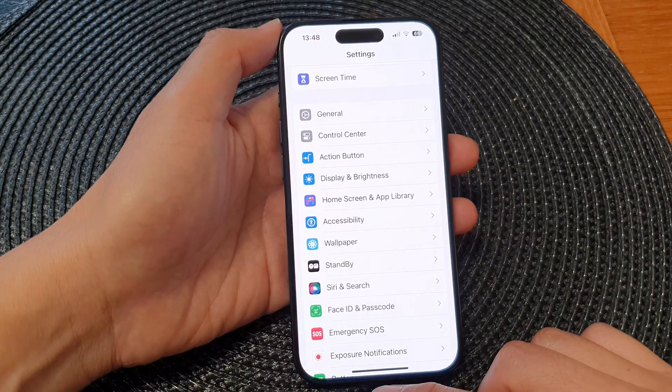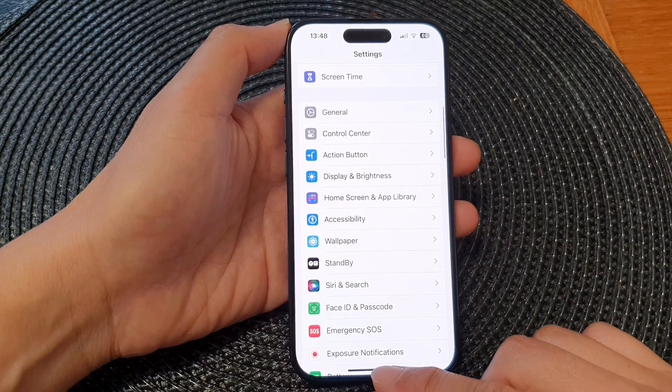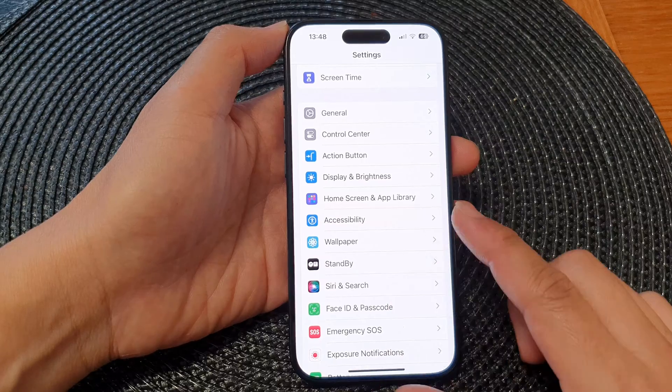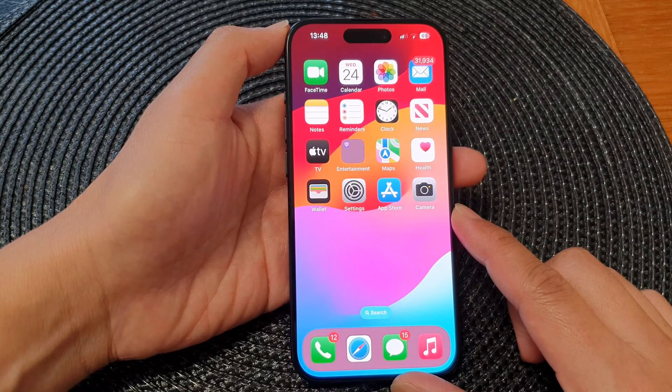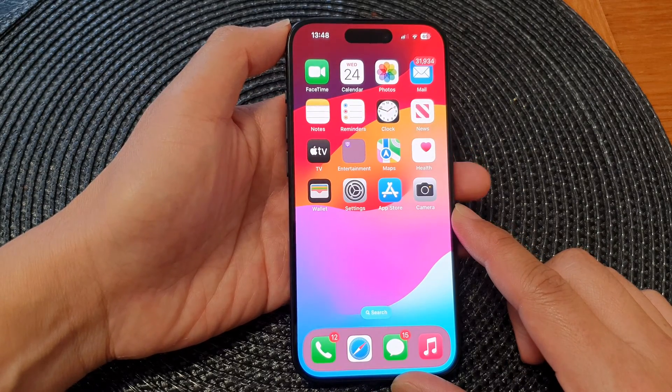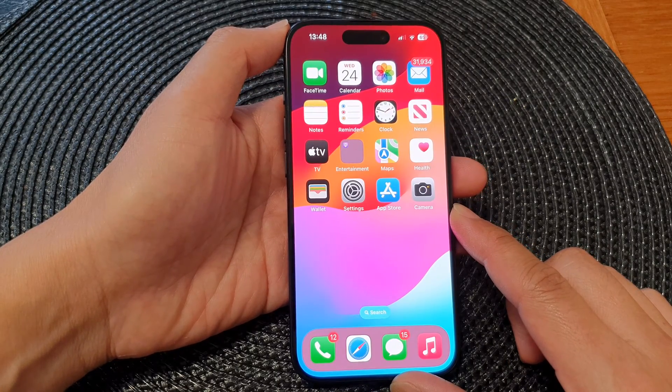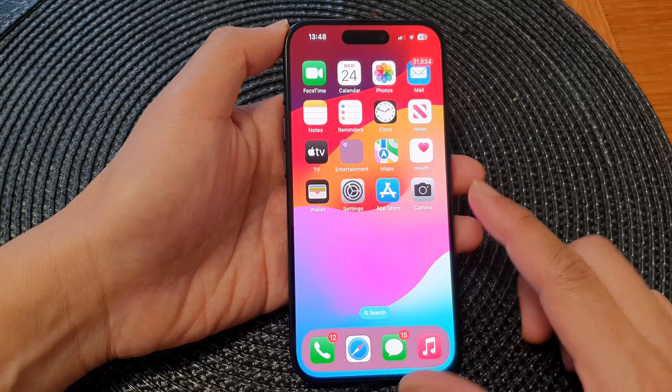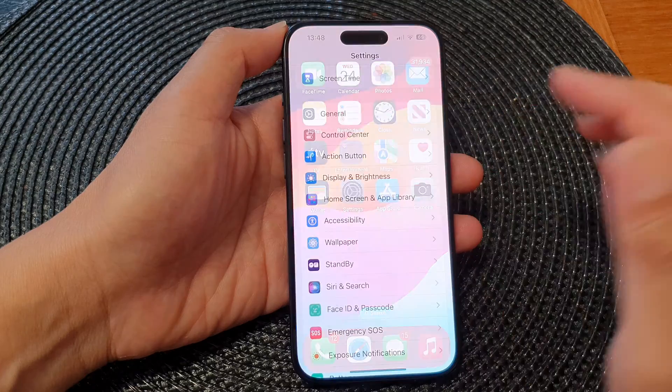First let's go back to the home screen by swiping up at the bottom of the screen. Then from the home screen tap on settings.